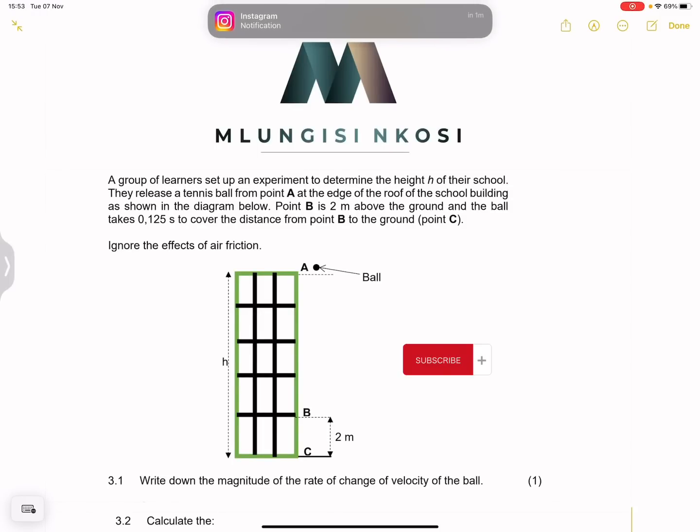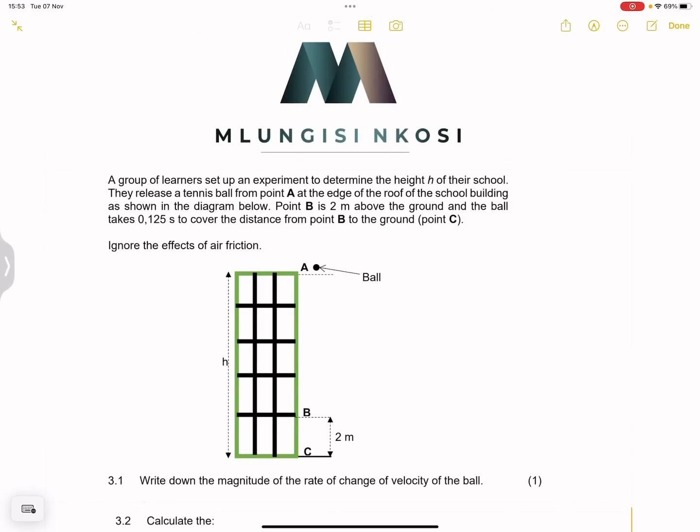Good day everyone, and once again we are back together. We are looking at revision in physics — we are done with maths. If you haven't subscribed, please make sure you're part of the family. Let's quickly have a look at this question. I took it from the Eastern Cape Prelim exam, so let's dive into it.